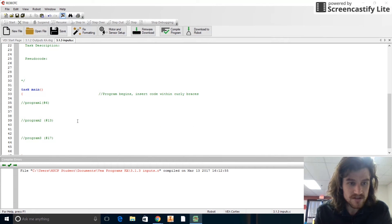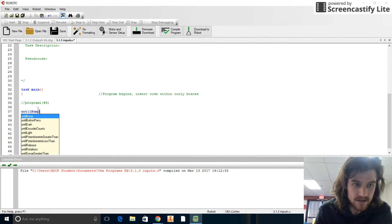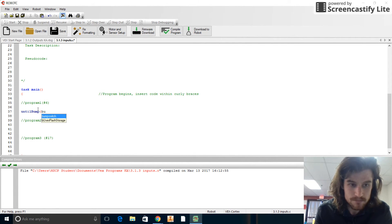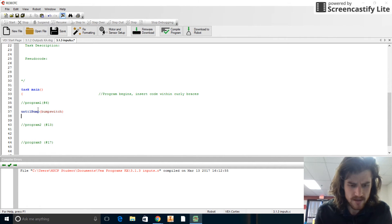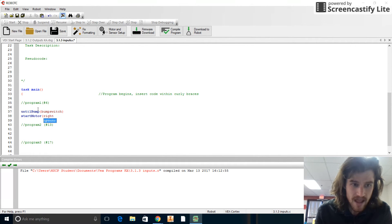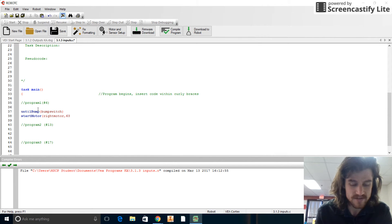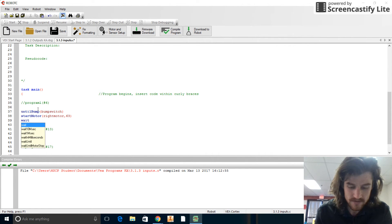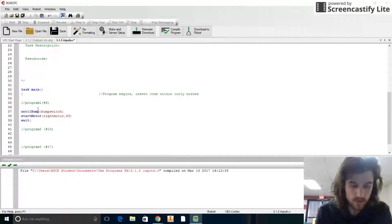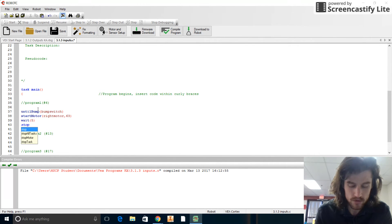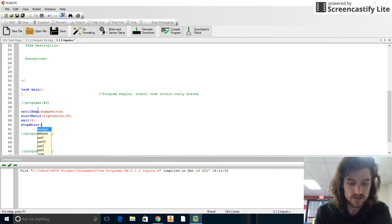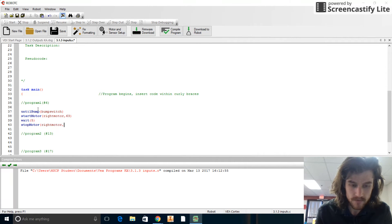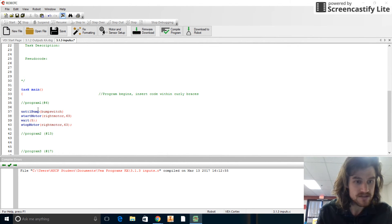So let's see. Until bump right there. And then this is bump switch right there. Then start motor. And we want to start the right motor. And if I'm not mistaken, I believe I want that moving at half speed right there. And then we're going to wait. We're going to wait five seconds. And then we're going to stop motor. There it is. Stop motor. And then we'll do right motor, comma, 63. Now, what am I missing? I'm missing my semicolons. So let me go ahead and add those in there.